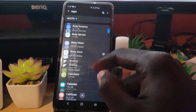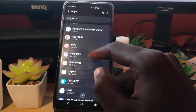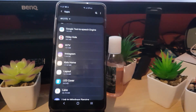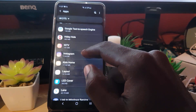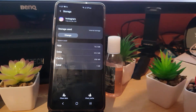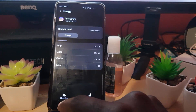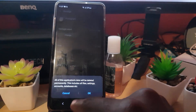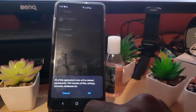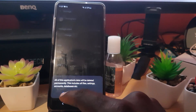Next, search for Instagram — everything is arranged alphabetically. Once you find Instagram, go ahead and tap on it, then go to Storage. Once you're in Storage, you should see the options that say 'Clear Cache' and 'Clear Data'. Go ahead and tap 'Clear Data'. It will say all of this application's data will be deleted permanently, including all files, settings, accounts, and databases. Hit OK.